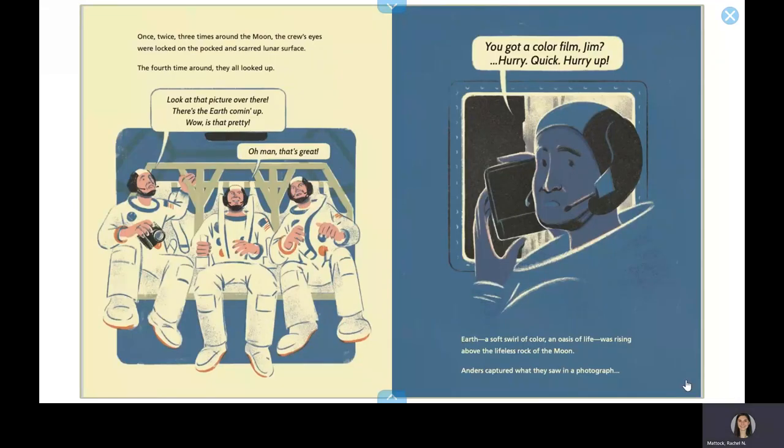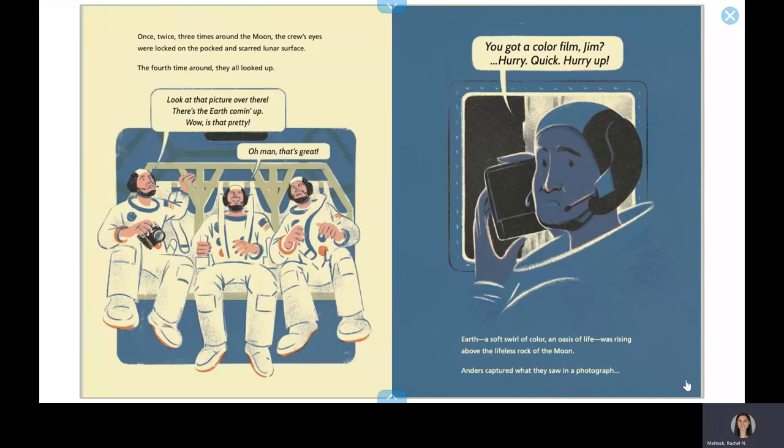Once, twice, three times around the moon, the crew's eyes were locked on the pocked and scarred lunar surface. The fourth time around, they all looked up. Look at that picture over there! There's the Earth coming up! Wow, is that pretty! Oh man, that's great!